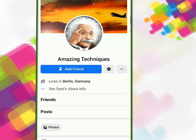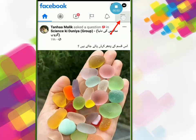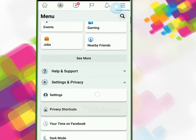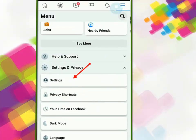First of all, if you have not subscribed to my channel please subscribe and press the bell icon. For this purpose, go to your Facebook page and click on the top right corner, then click on Settings.